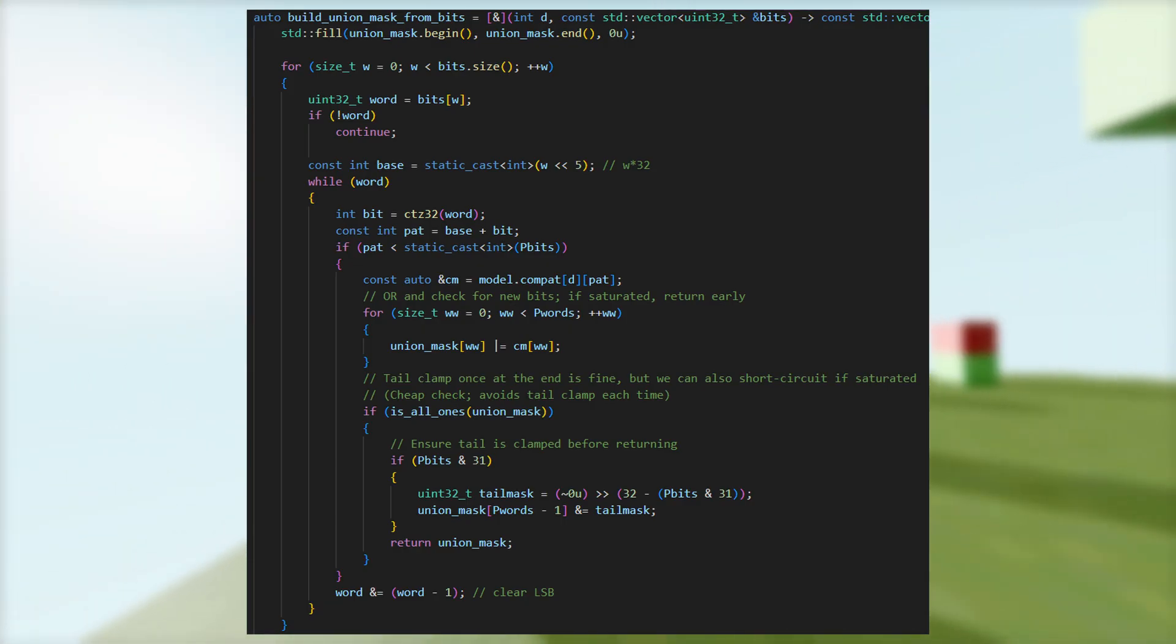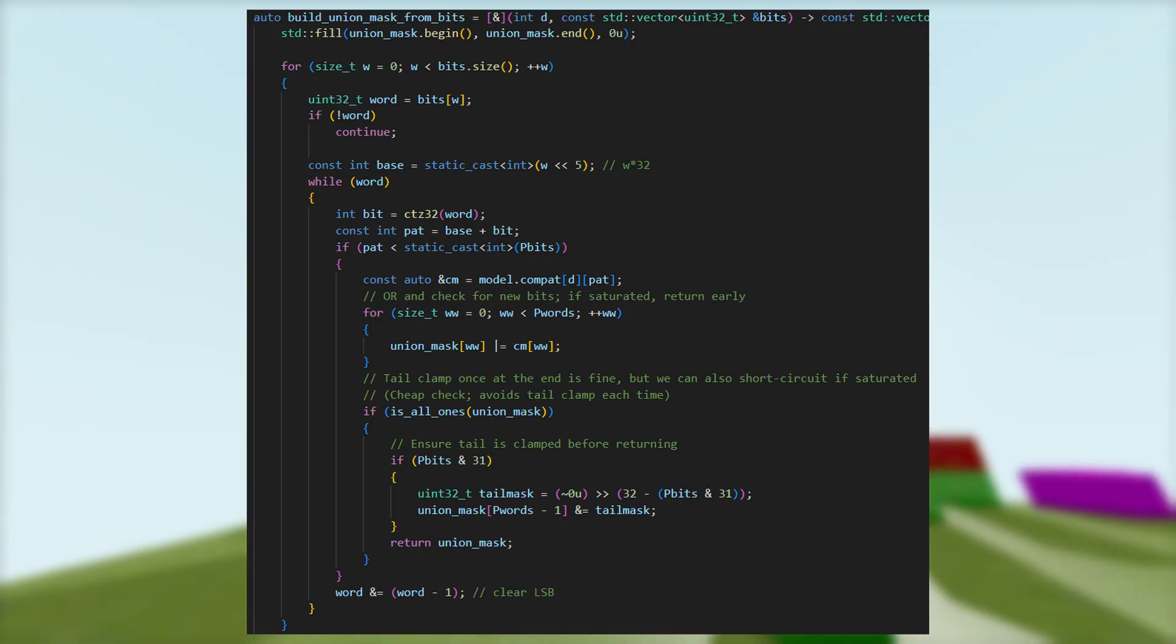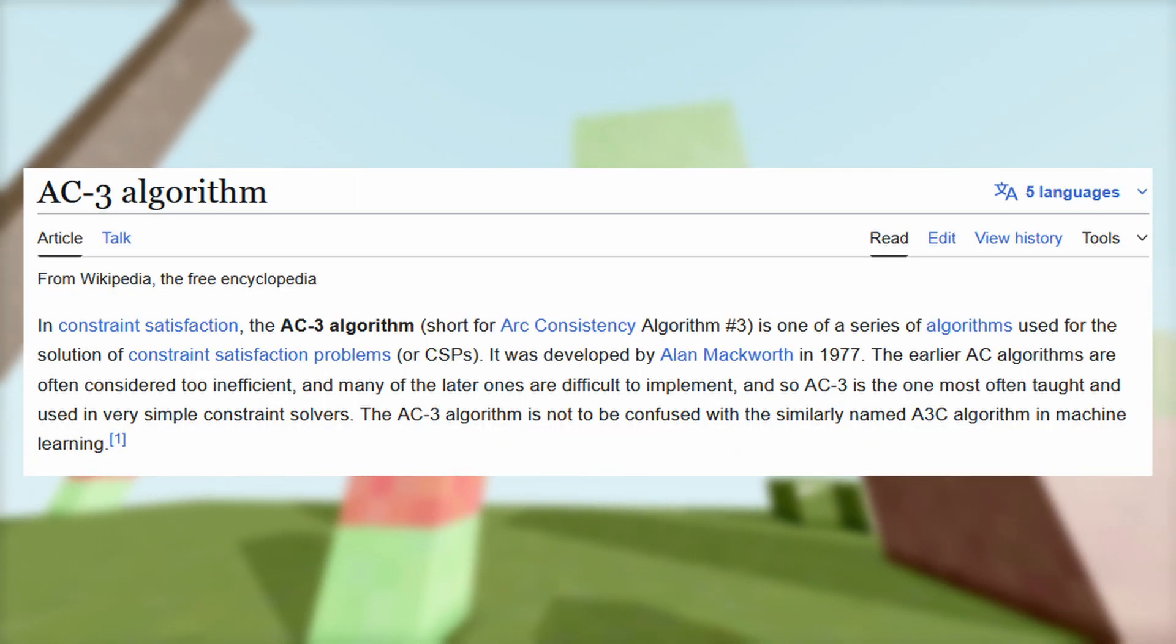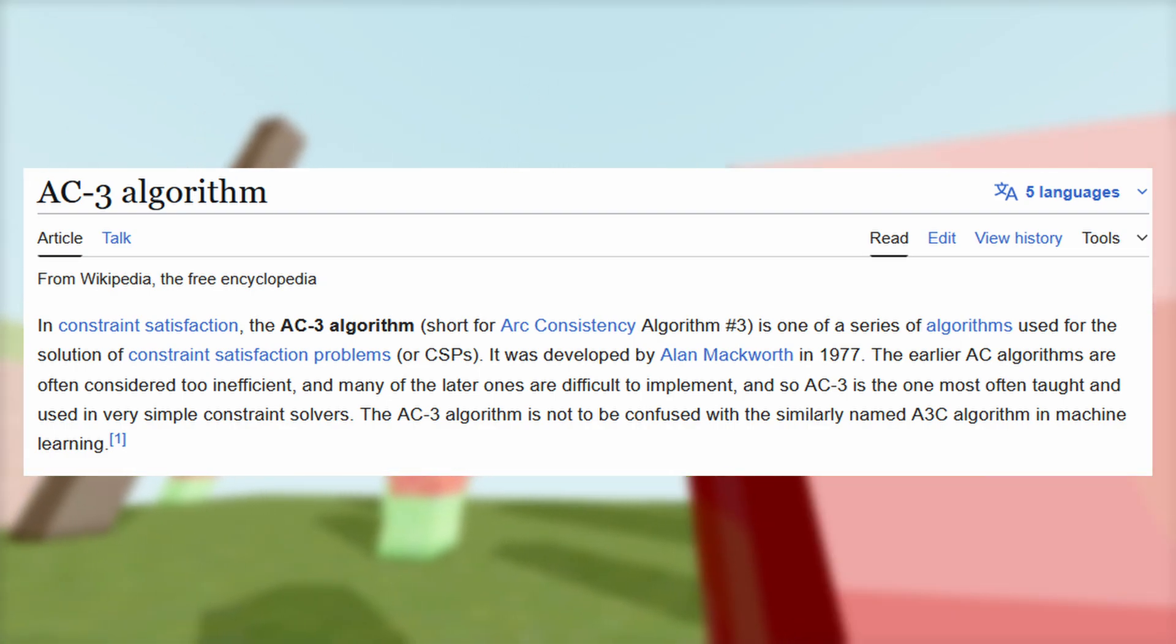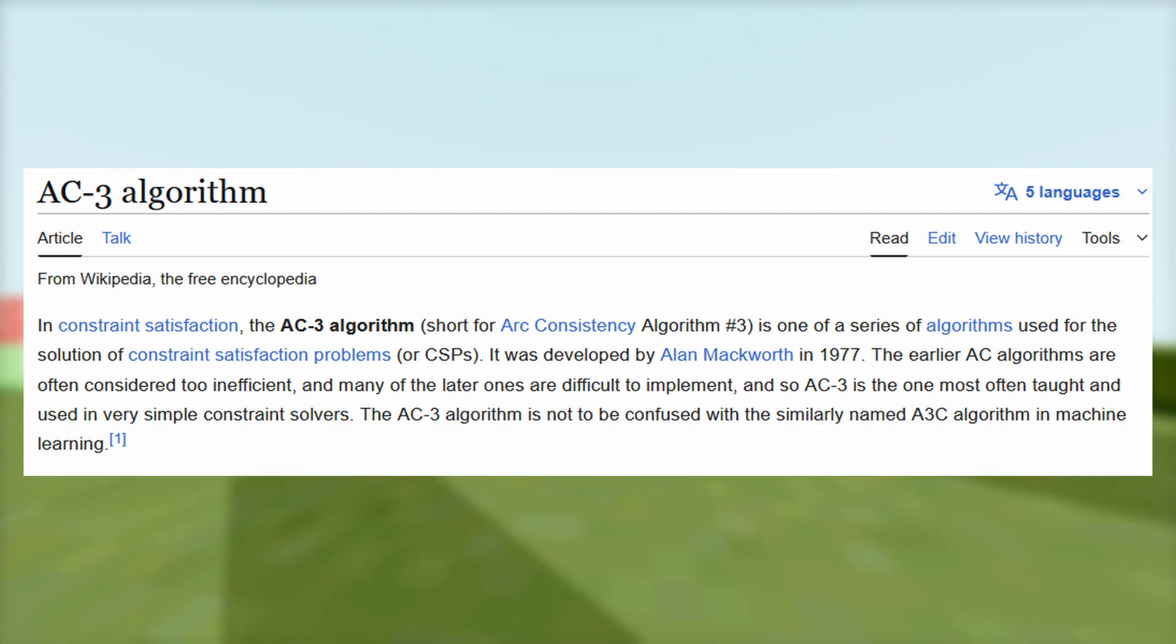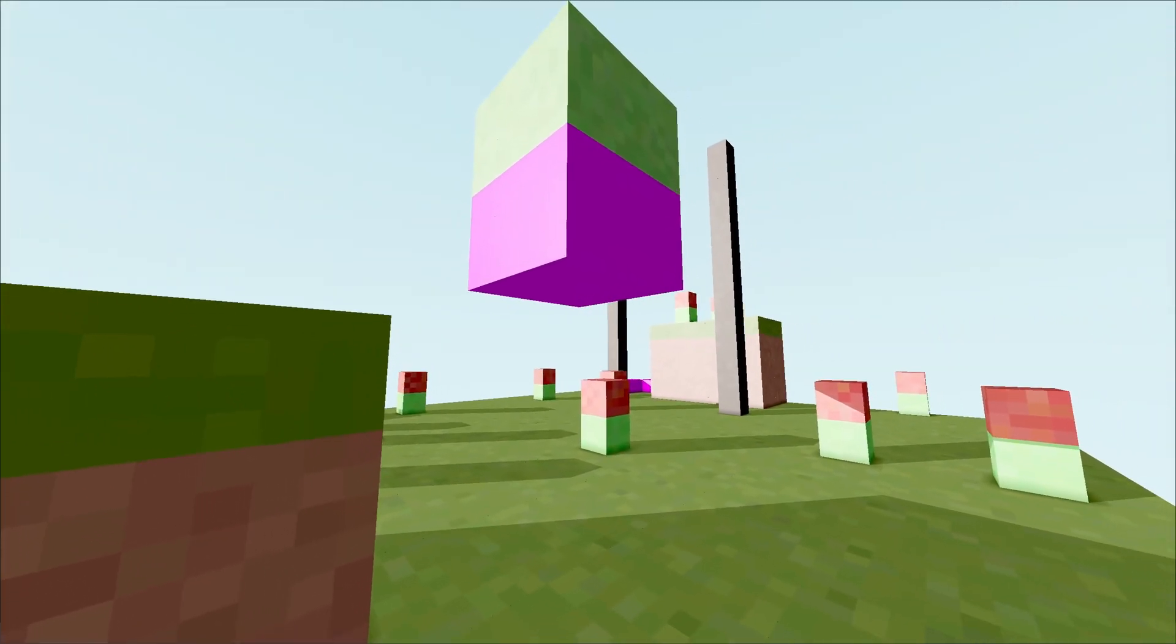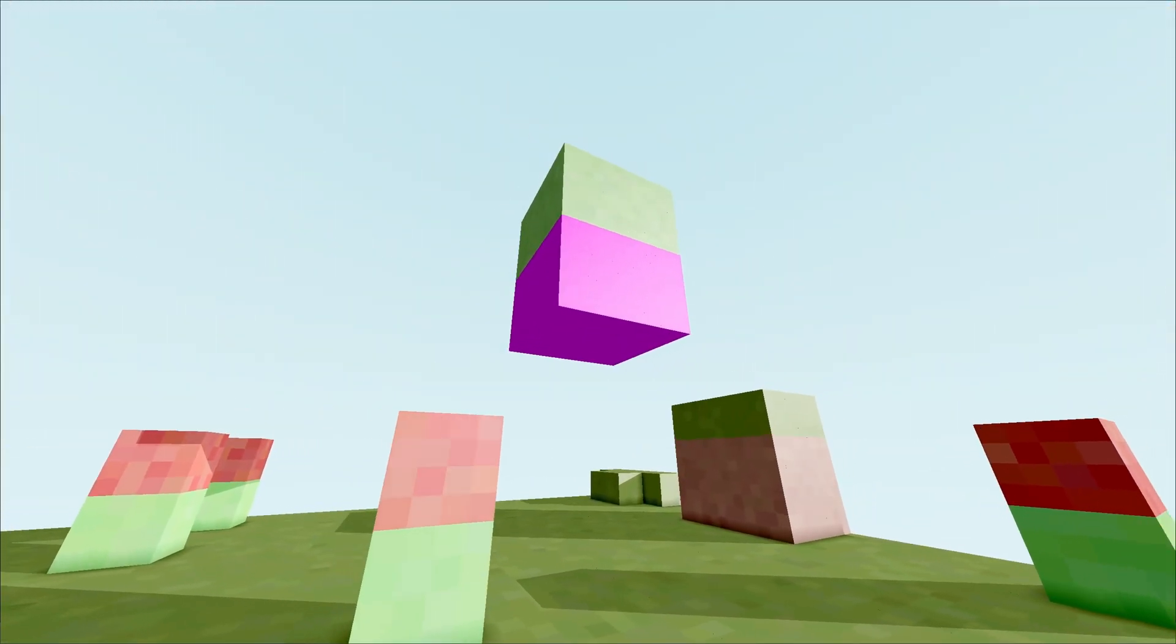we union the bitmask of all valid states in a given direction, then intersect that with the bitmask of the neighbor in that direction. This is essentially the arc consistency approach from constrained satisfaction problems, as in the AC algorithm, though our implementation is not particularly efficient. While this greatly reduces contradictions, it increases runtime, and its benefits may diminish as the number of patterns or output size grows.